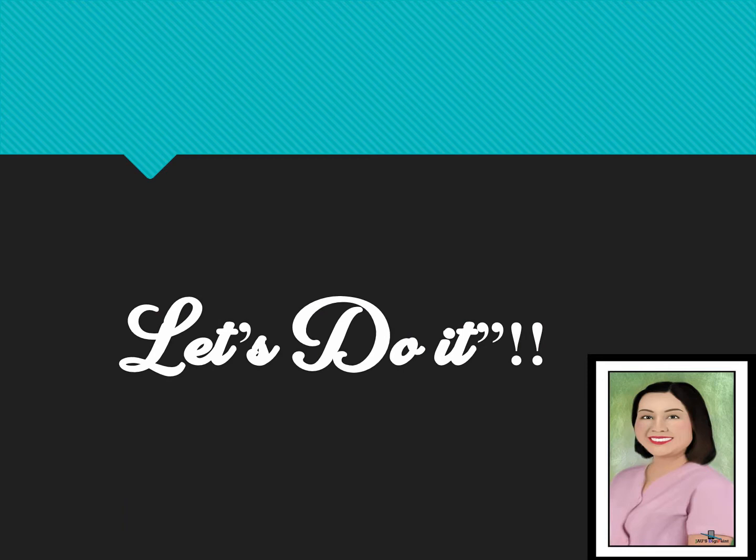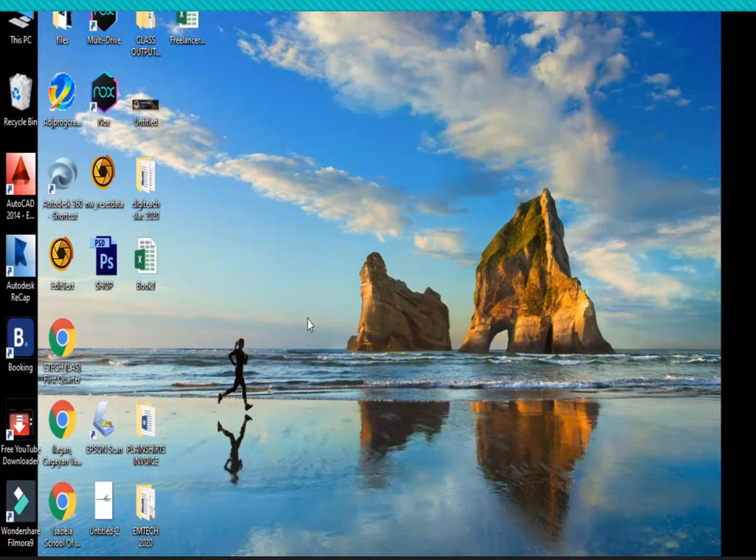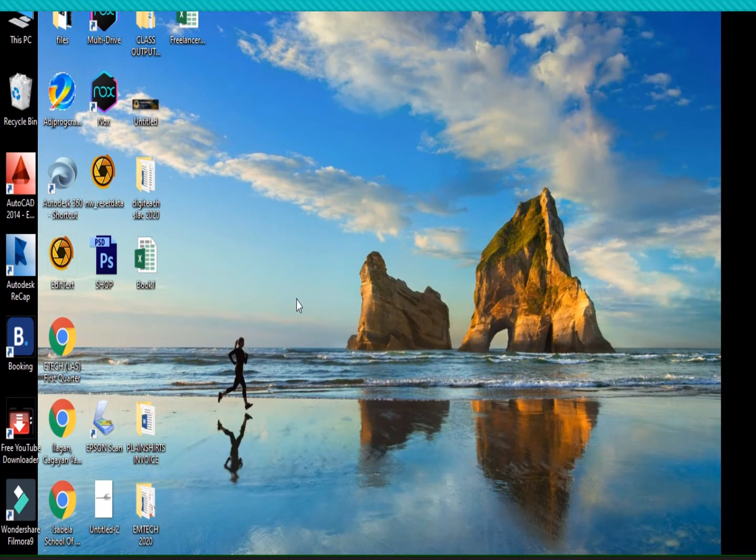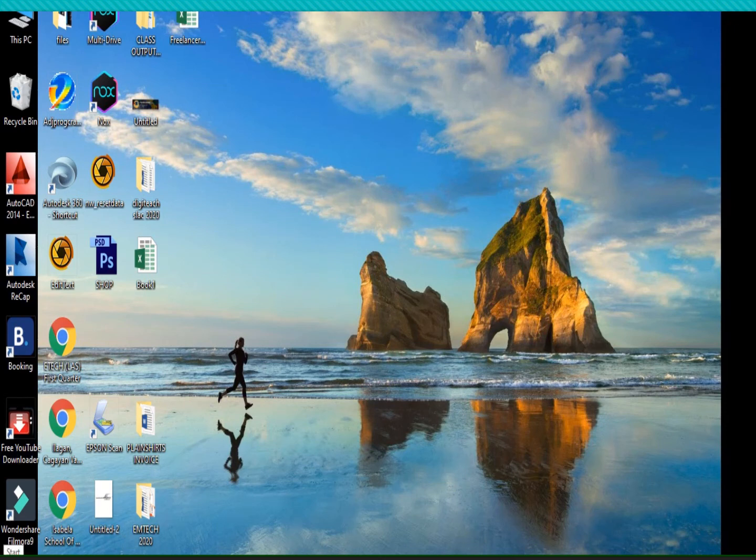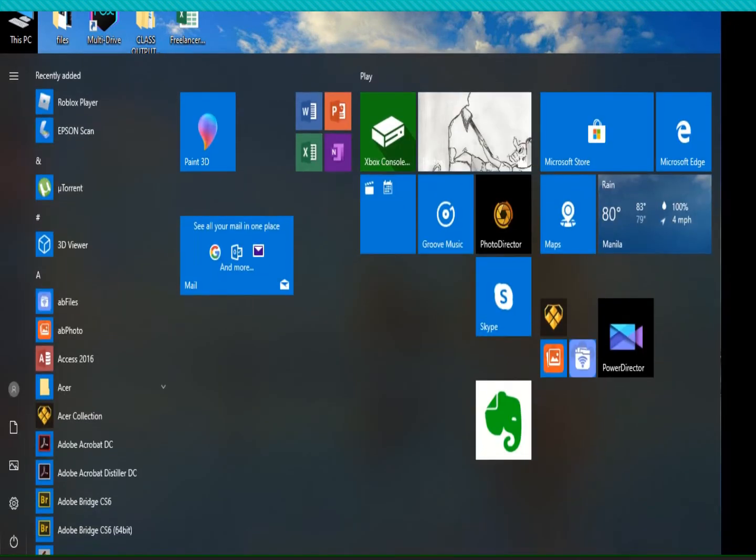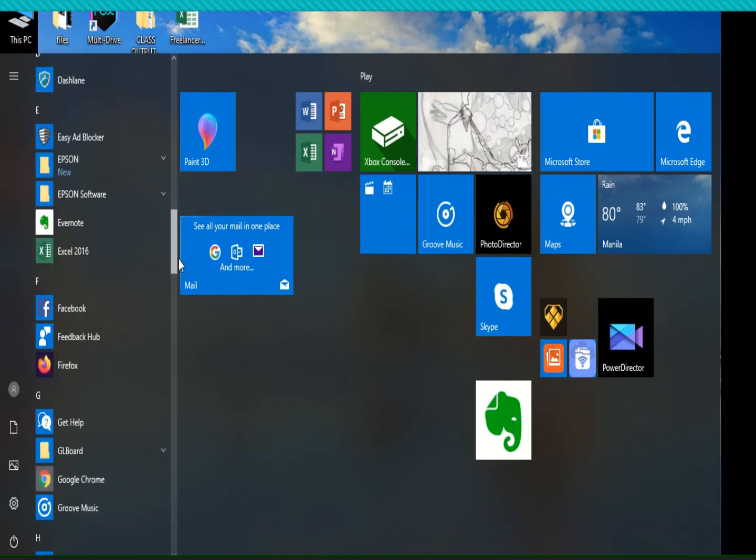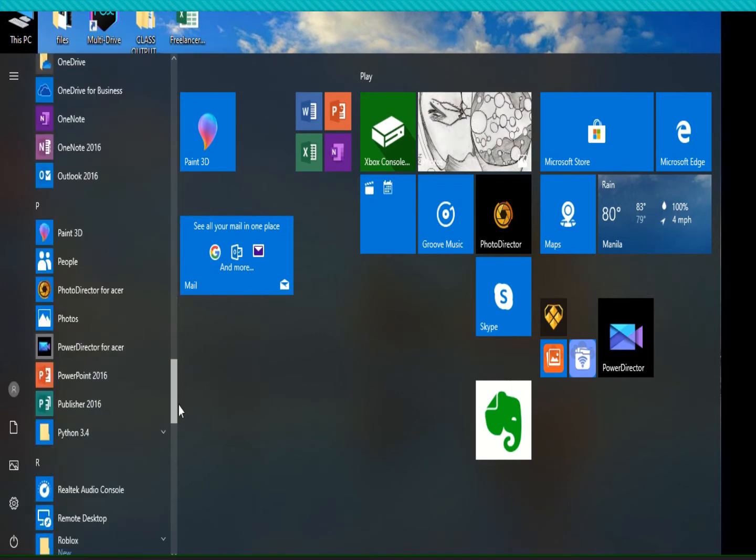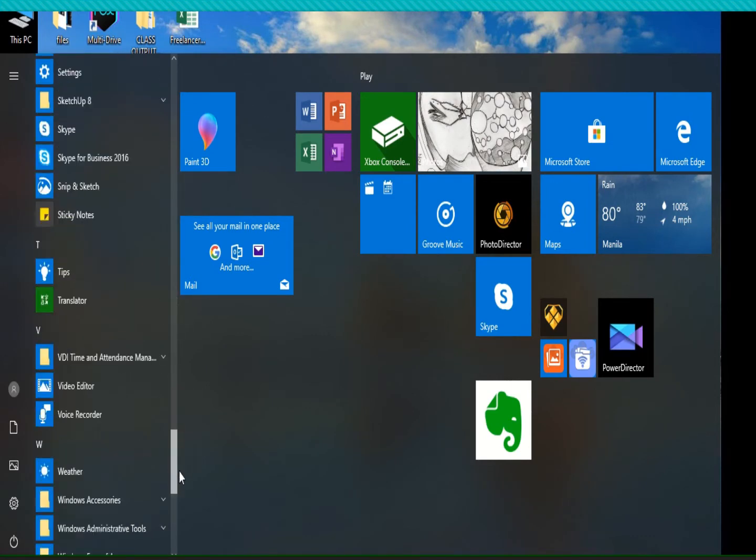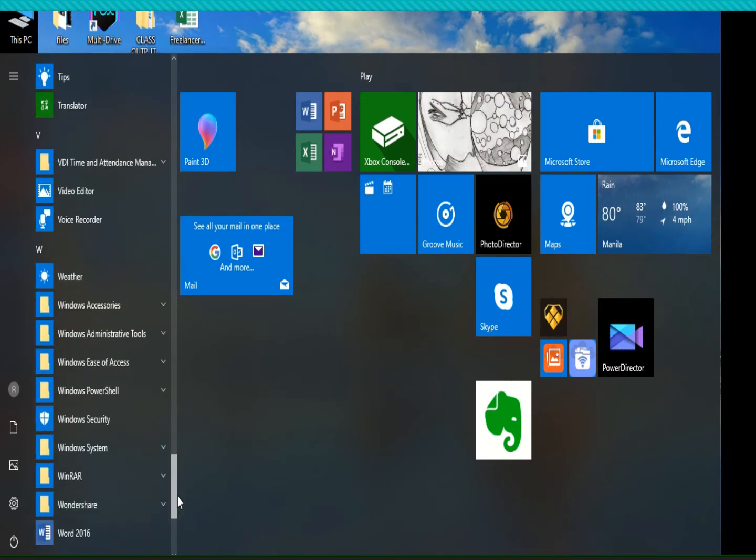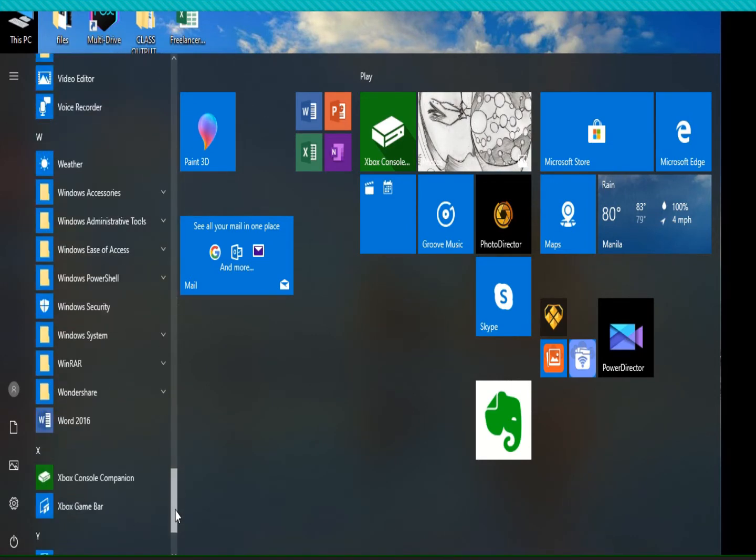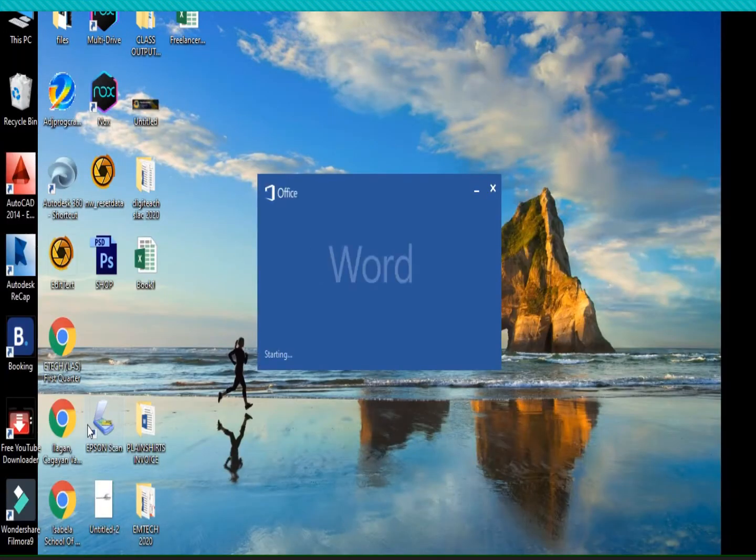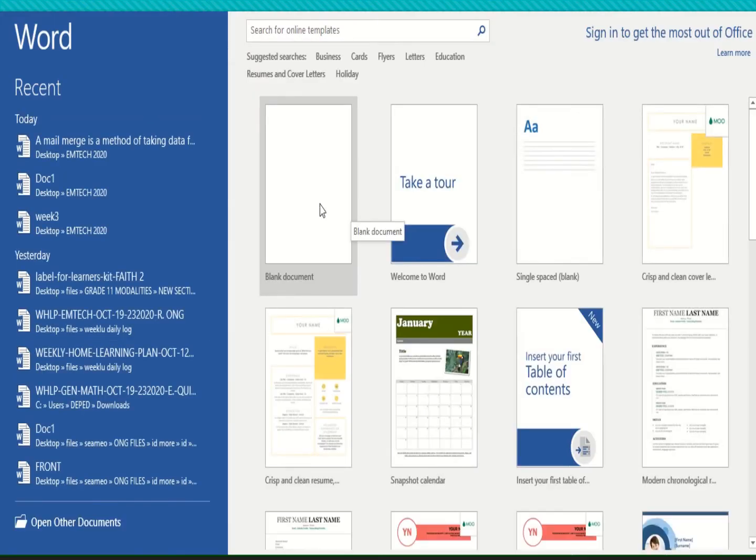And now, let's do it! So we are in desktop. You are going to click the window key at the bottom and just scroll down to find the word processing or the word application. I am using word 2016 and click the blank document.